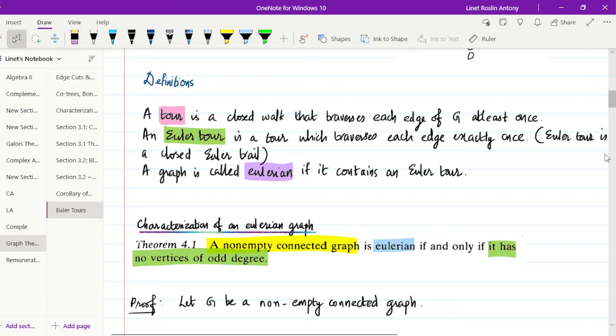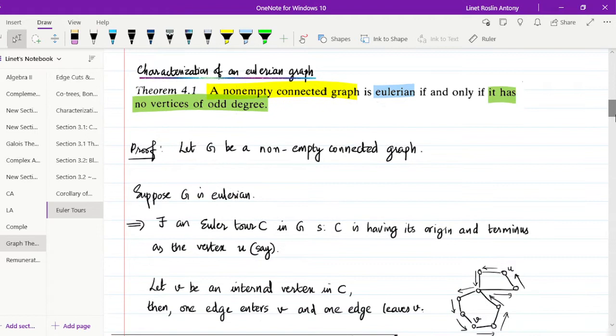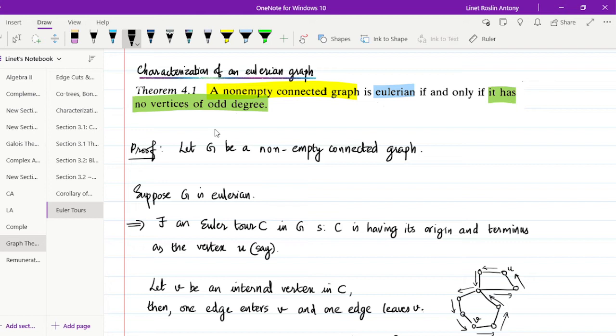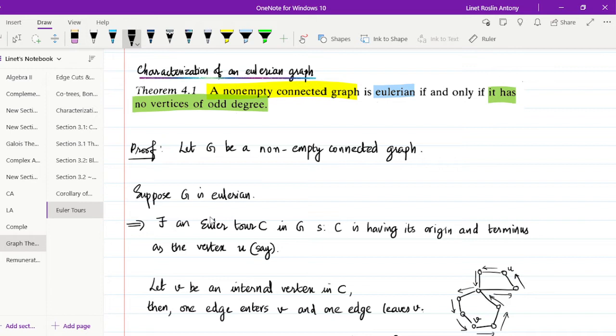Now comes the main theorem of this section, which gives the characterization of an Eulerian graph — how to determine whether a given graph is Eulerian or not. Theorem 4.1 states: a non-empty connected graph is Eulerian if and only if it has no vertices of odd degree, meaning all vertices have even degree. We let G be a non-empty connected graph and assume G is Eulerian, then we must prove G has no vertices of odd degree.